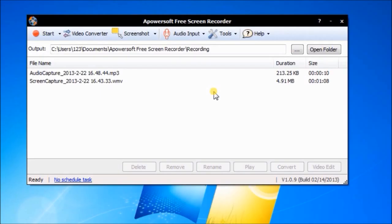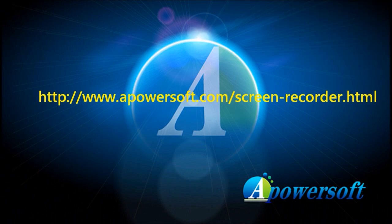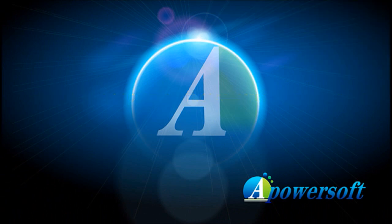Apowersoft free screen recorder, that's great for recording your screen. See you guys!